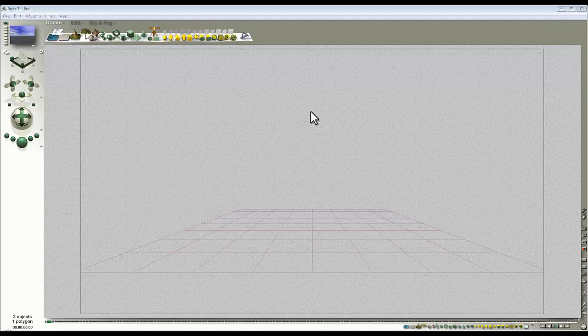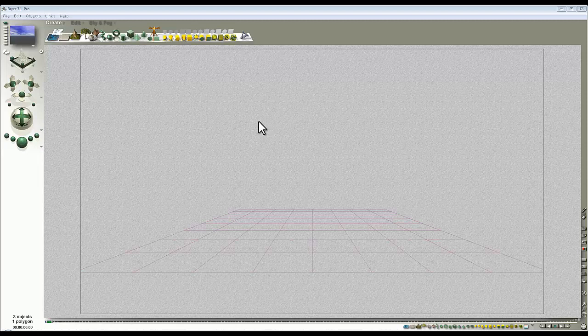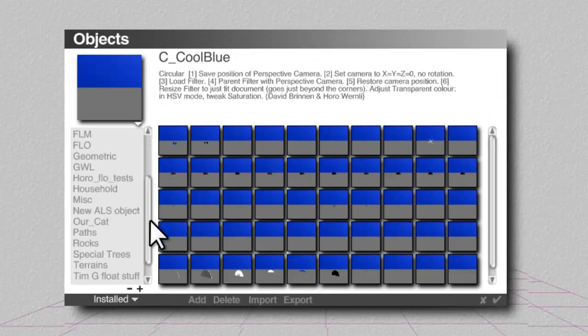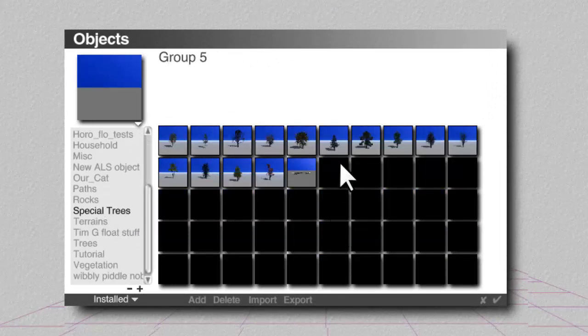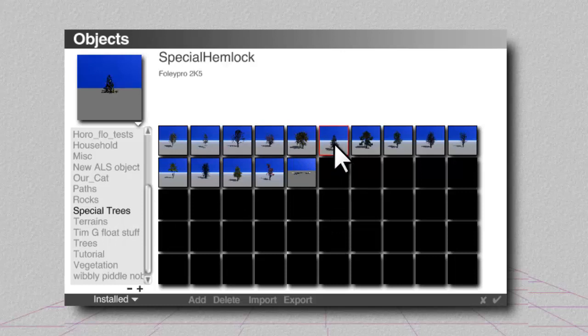As we're going to explore in this video, it's going to use a hyper material, so I'll show you how to make that in the deep texture editor. It also uncovers another of Bryce's quirks, of which it has many. I'm going to begin by using one of these special trees created by Foley Pro — I really like the shape of it. Go to Objects > Special Trees > Special Hemlock.